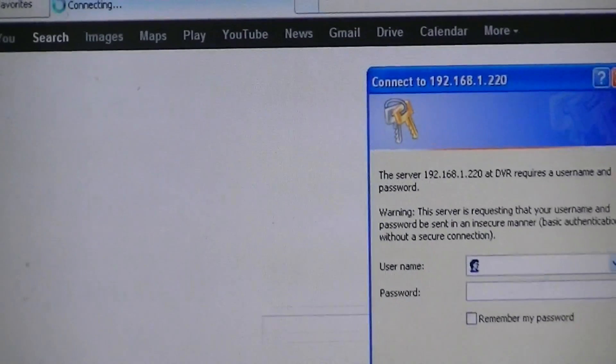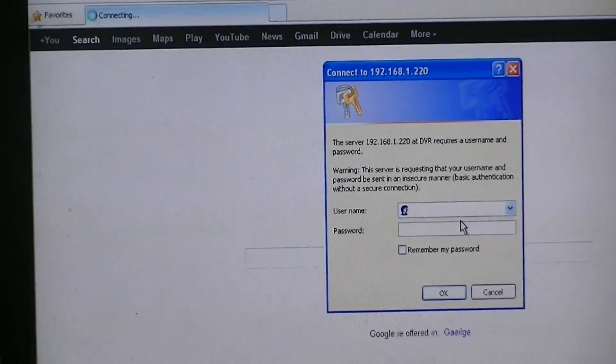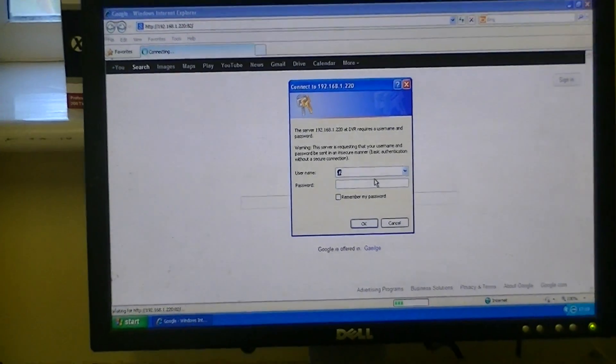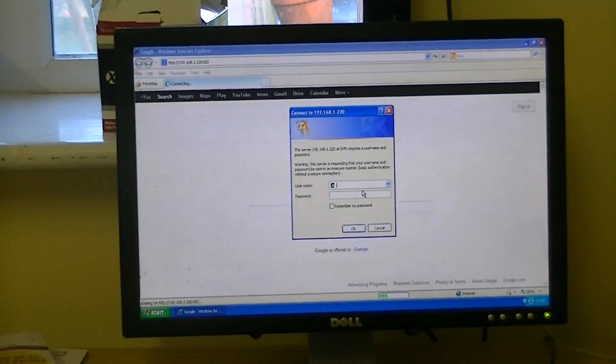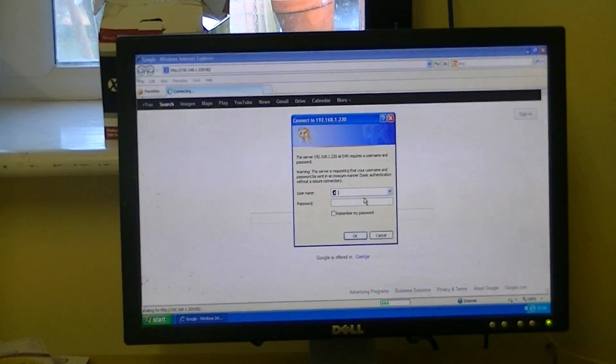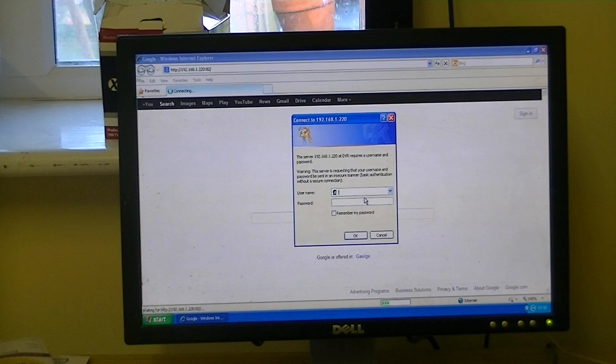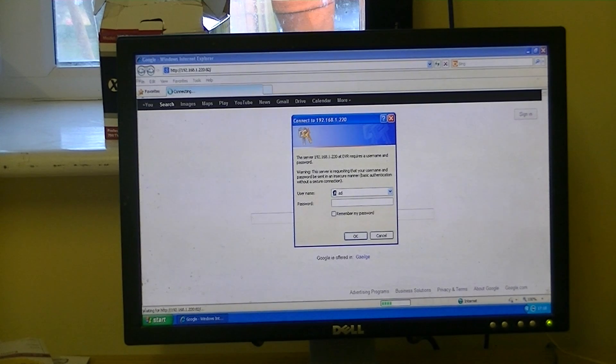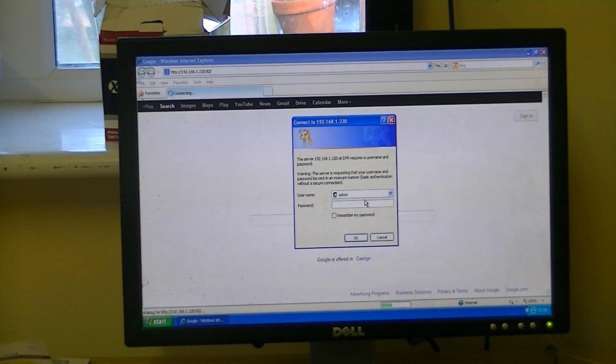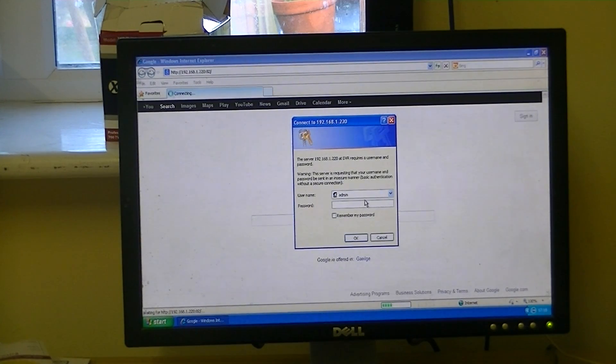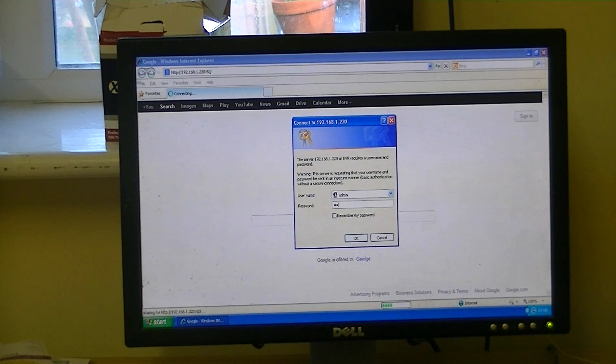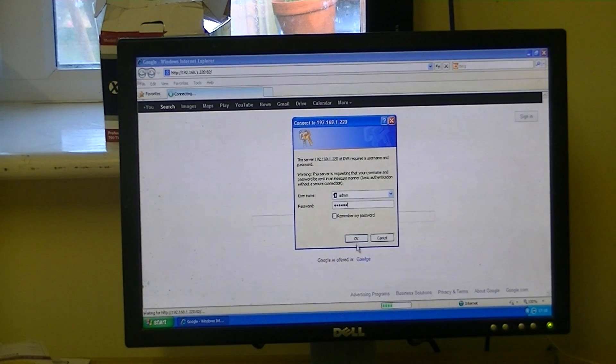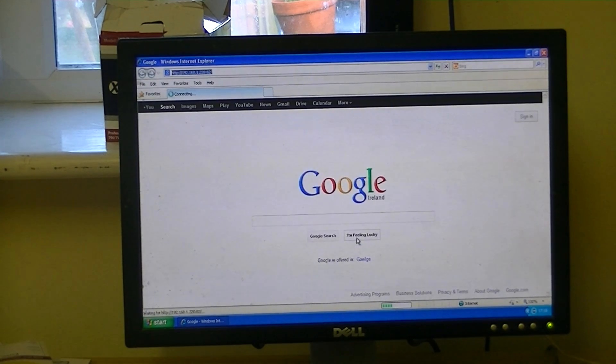So now to access here, it's asking us for the username and password for accessing the DVR. We simply come along and type in admin, and the password is simply 123456. And we simply click OK.